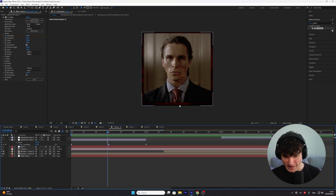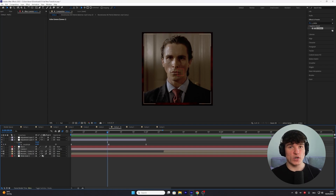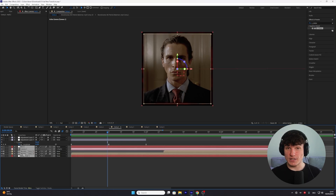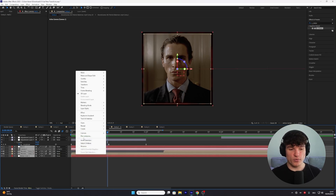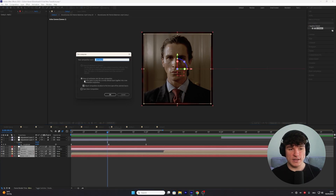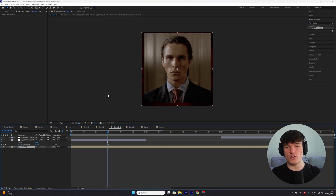One small tip if you get black edges by adding the shake effect: select all of the layers including the clips, right-click, go to pre-compose, select the bottom option, enable the checkmark, and press OK — your black edges will be gone.